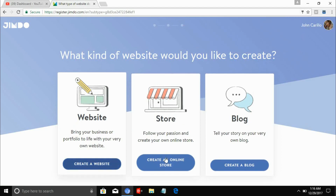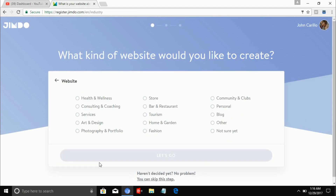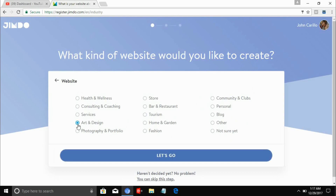Let's go to create a simple website. It then asks again what kind of website you'd like to create, and there are also sub-templates. I'm going to choose Arts and Design.